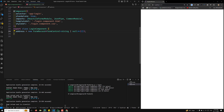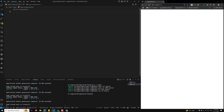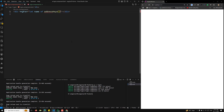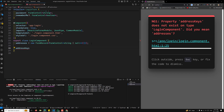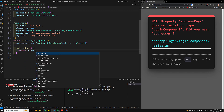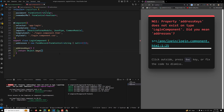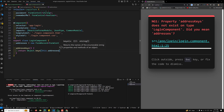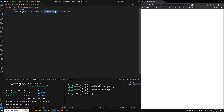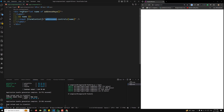In the HTML template, I loop over the address keys using ngFor — 'name of addressKeys'. The addressKeys method returns Object.keys of this.addresses.controls, since we don't know the control names ahead of time. Inside the loop, I display a label for each address name and bind the input to addresses.controls[name].